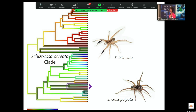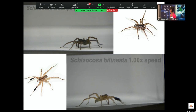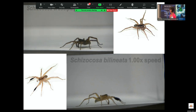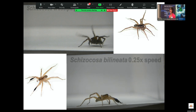Schizocosa bilineata has big brushes on the forelegs and Schizocosa crassopalpata does not. These are their courtship displays — top left is crassopalpata, the non-ornamented species, shown in slow motion. Then bilineata. These videos were taken by Dr. Rowan McGinley, who will be giving an online talk later in this conference — though on treehoppers, not spiders.